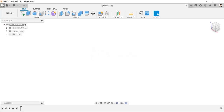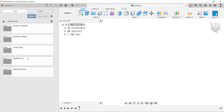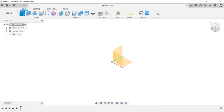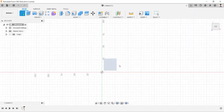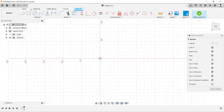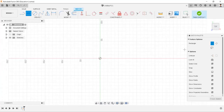Before starting the design, create a new folder for the model. For this model, start creating a sketch in the top view.